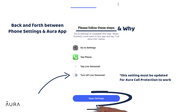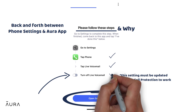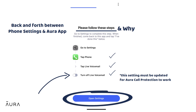To turn off Live Voicemail, go to Settings, tap Phone, tap Live Voicemail, and turn off Live Voicemail. Then toggle back to the Aura app and tap I've done this.